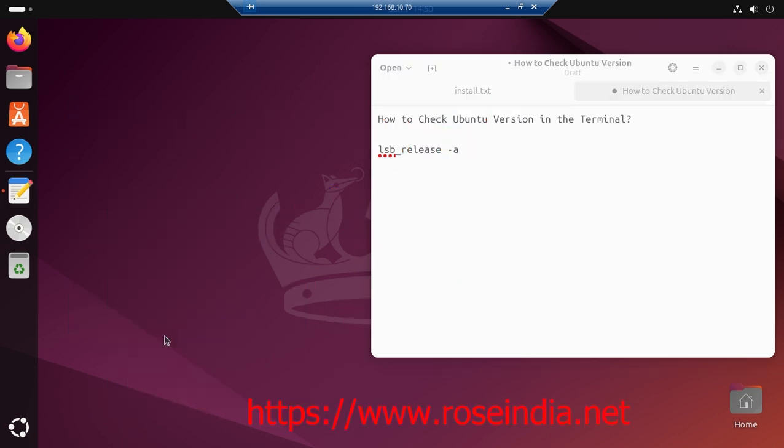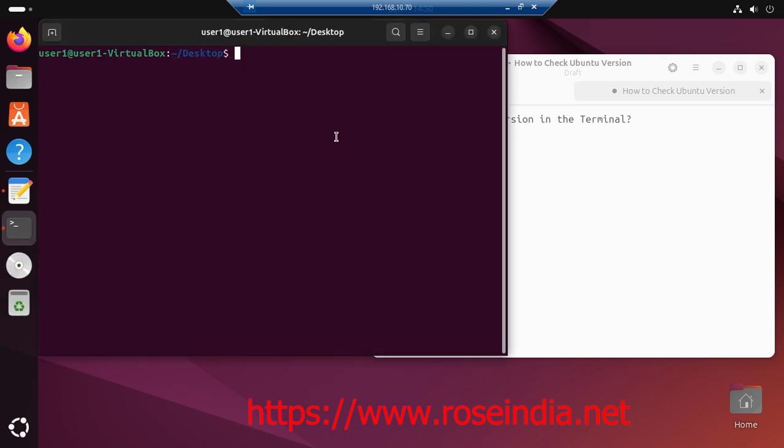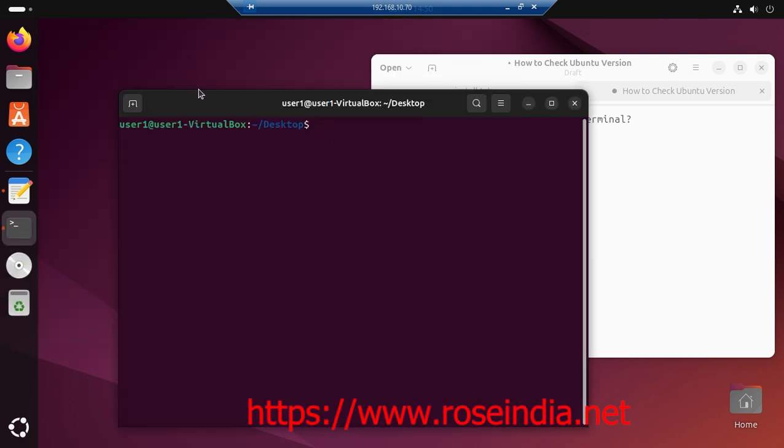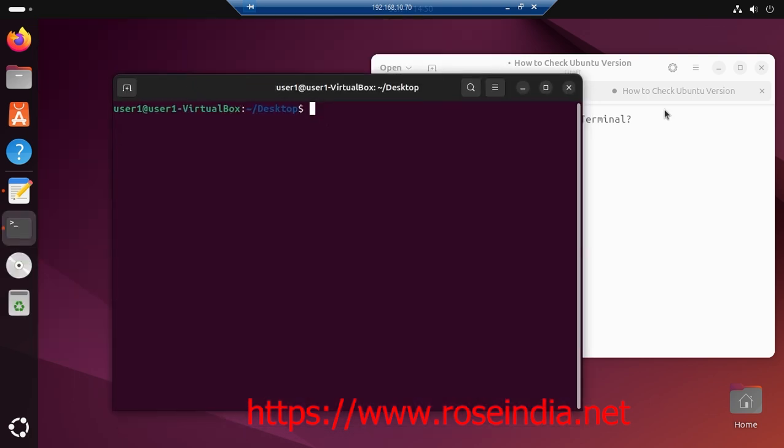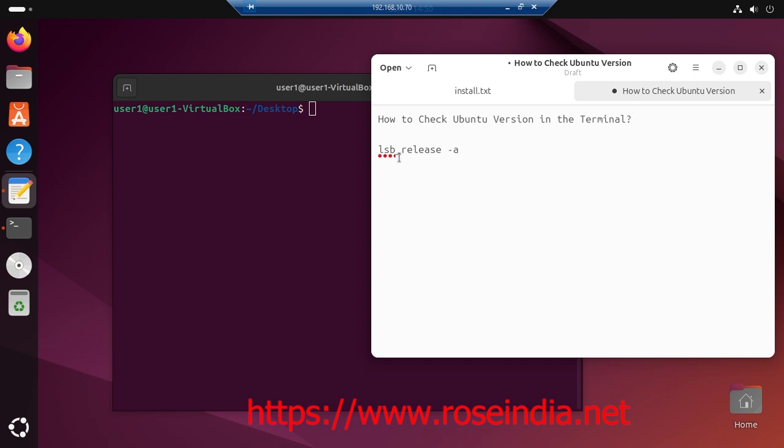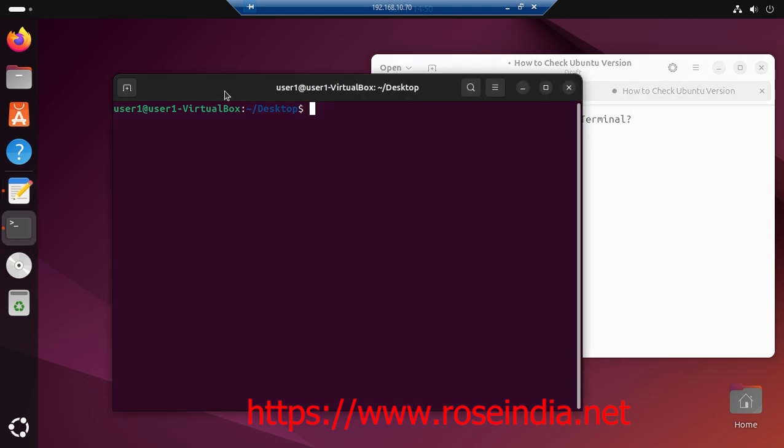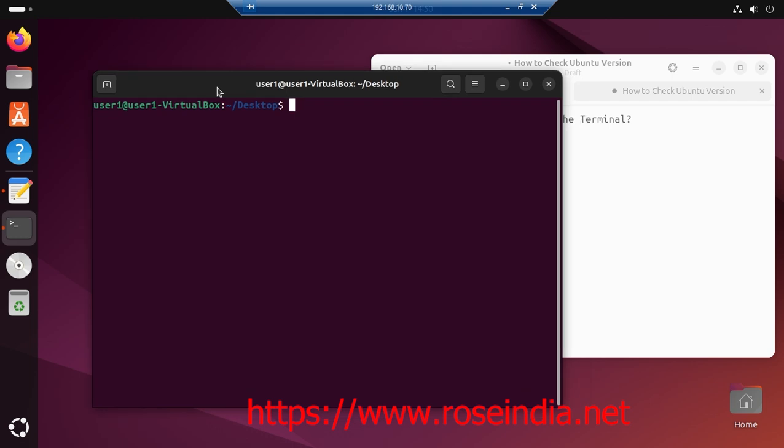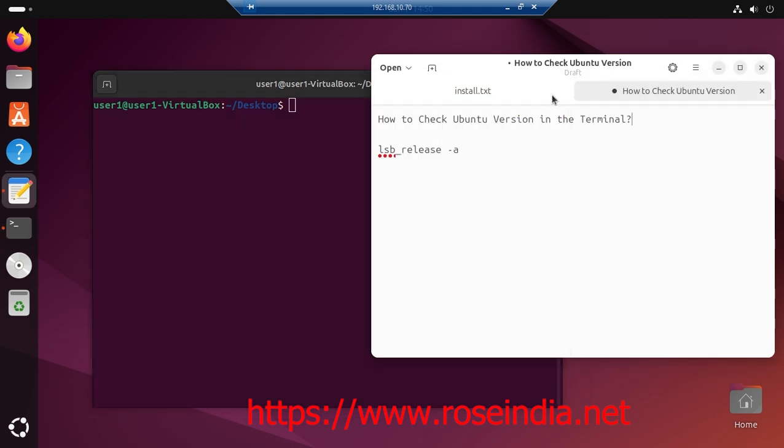To check the version in the terminal, you have to first open the terminal and type lsb underscore release minus a. This command is going to give you the version of your Ubuntu operating system.